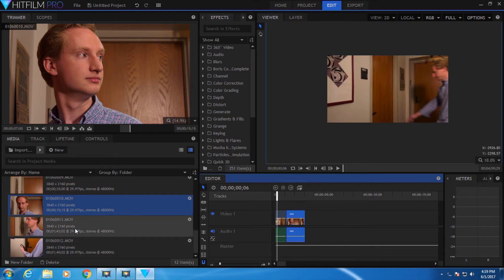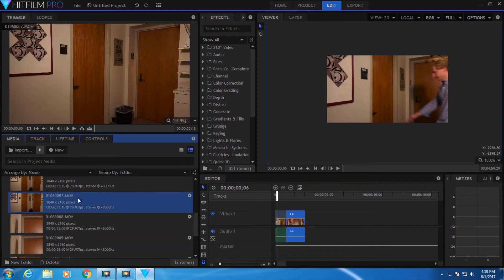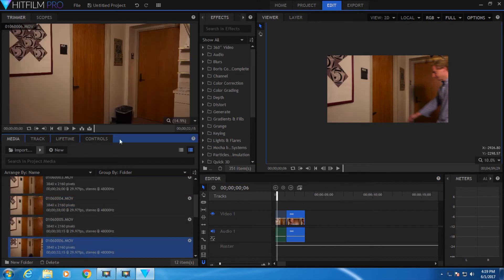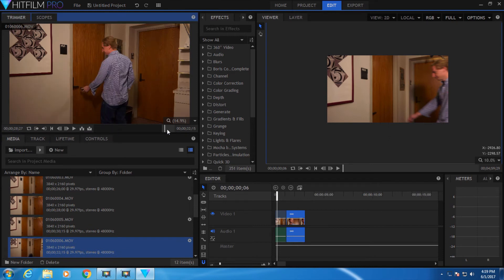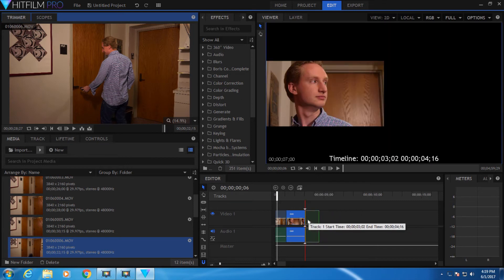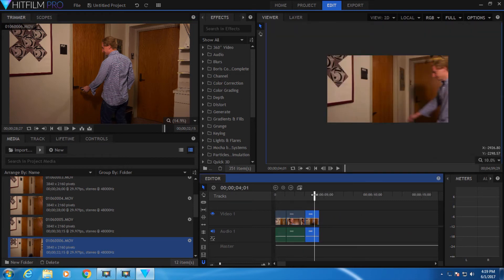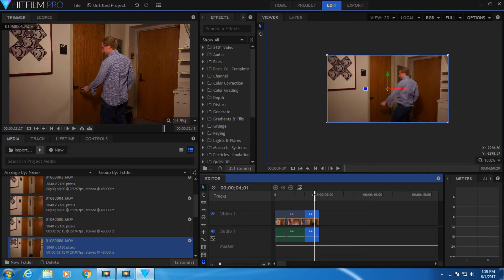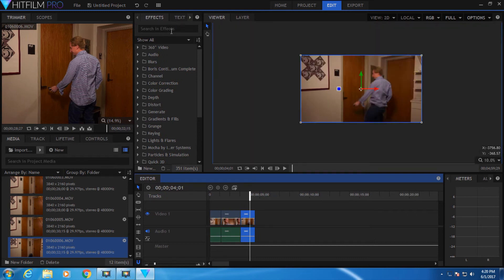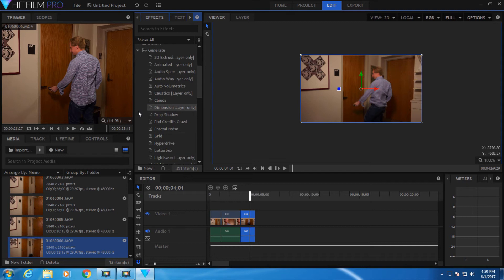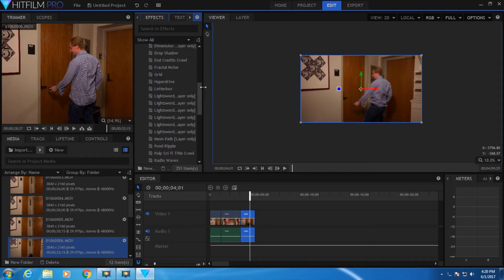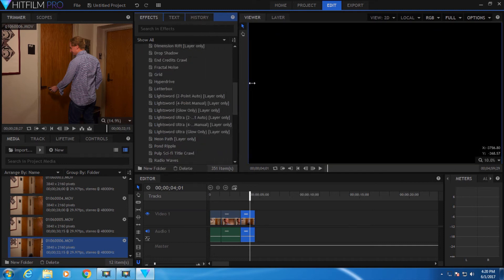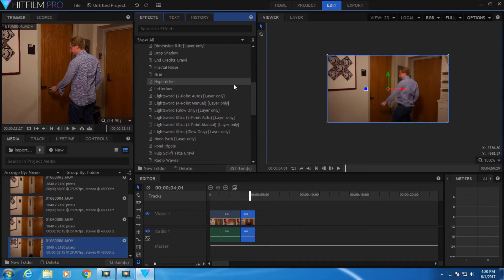Now for compositing, let's try and find a shot that requires the light sword. Go to about here, drag that down, and now we need to add an effect. Up here we have our effects panel. You can go down to Generate, open that, and then scroll down to Light Sword.